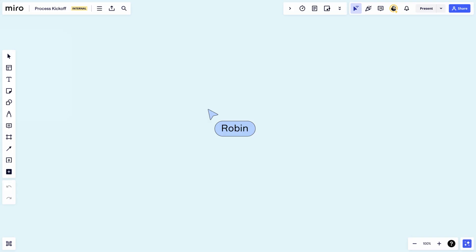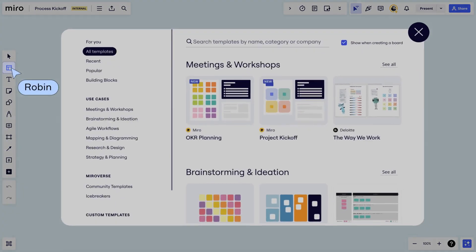My board definitely doesn't look as good as Jen's. Robin, I have just the thing for you. First, your board doesn't have to be perfect, just useful. Have you tried templates yet? These are pre-built workspaces that are customizable and free.